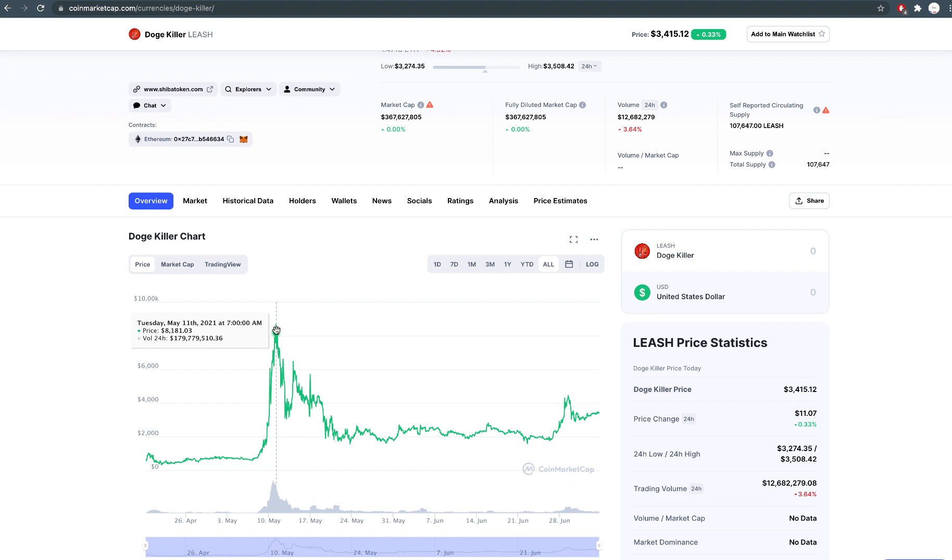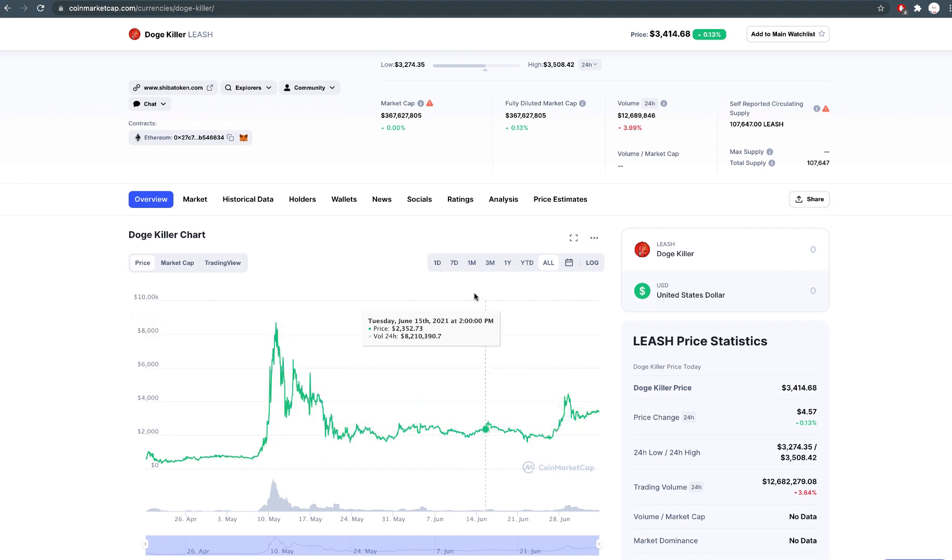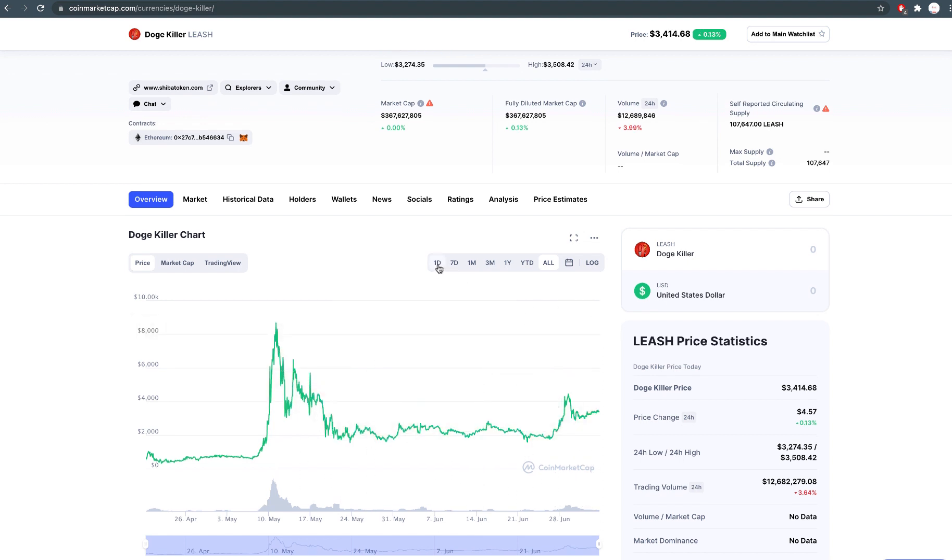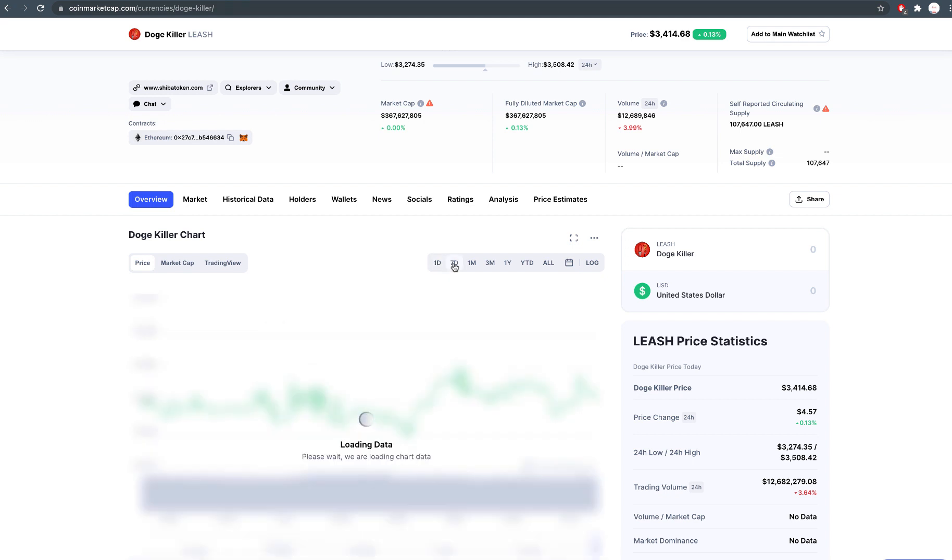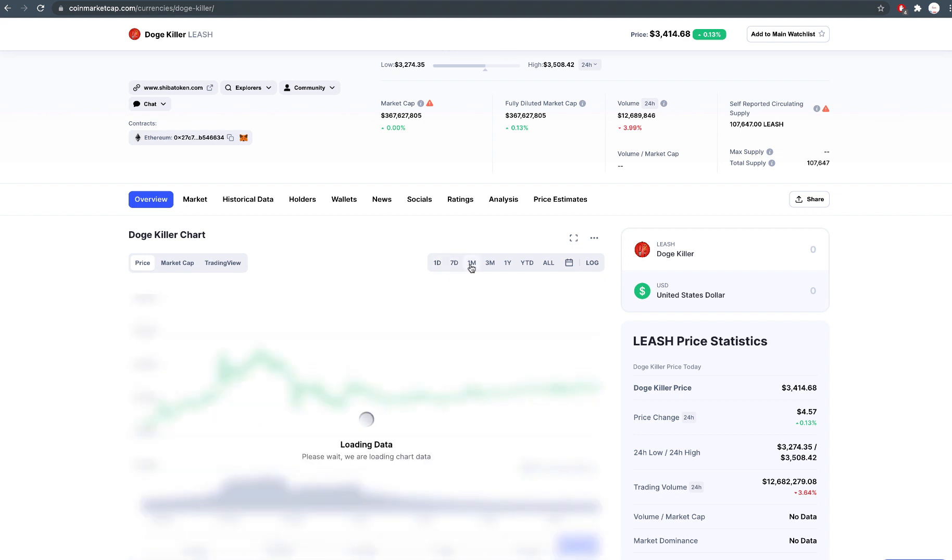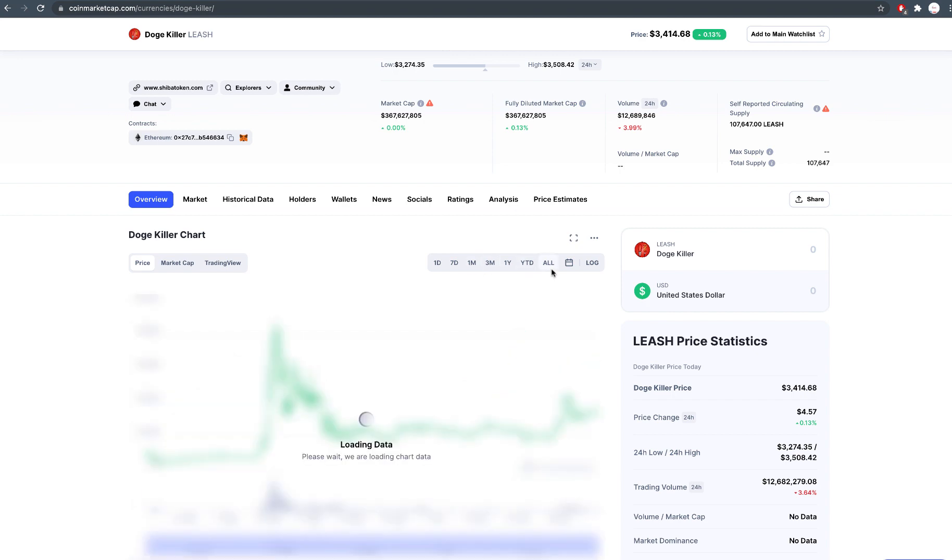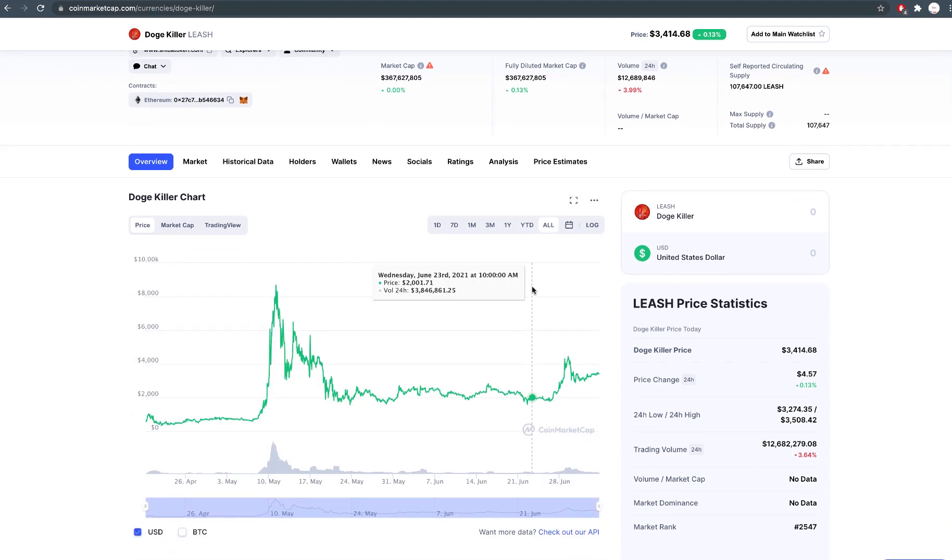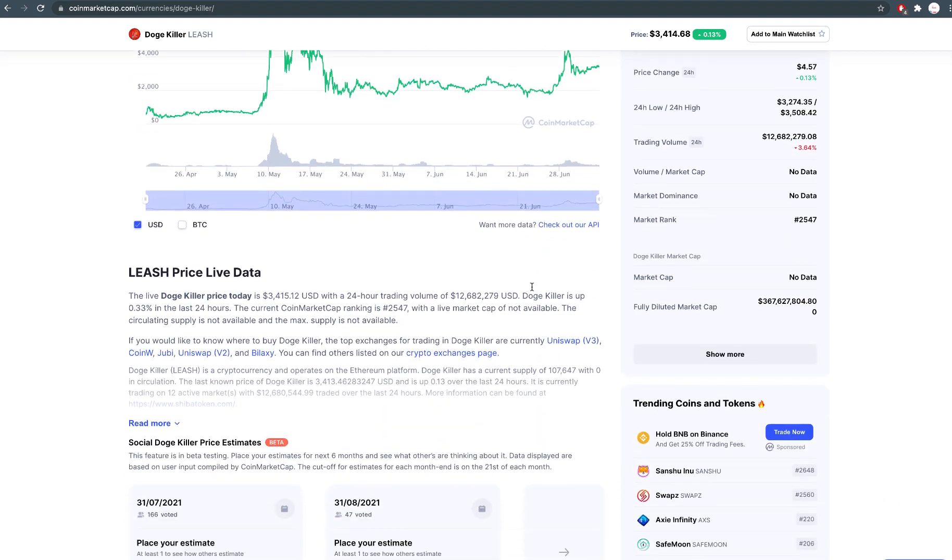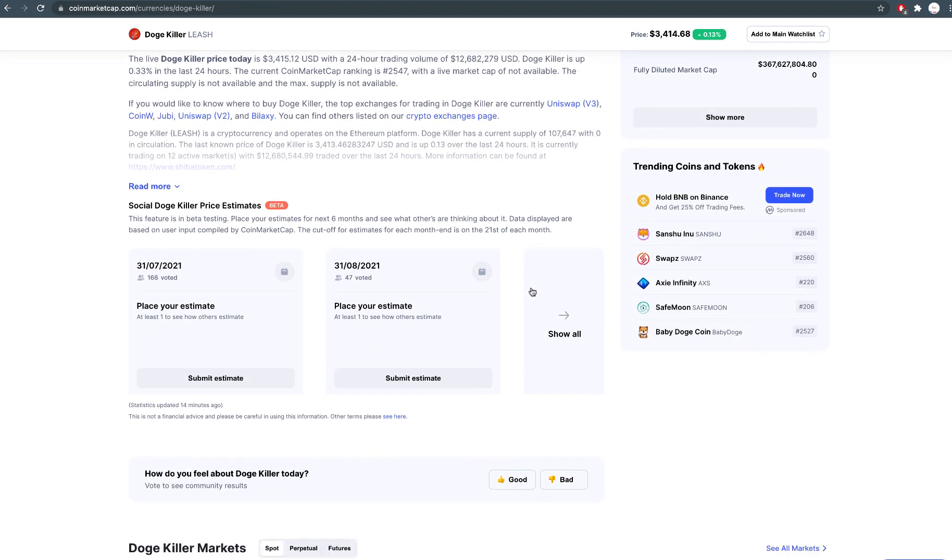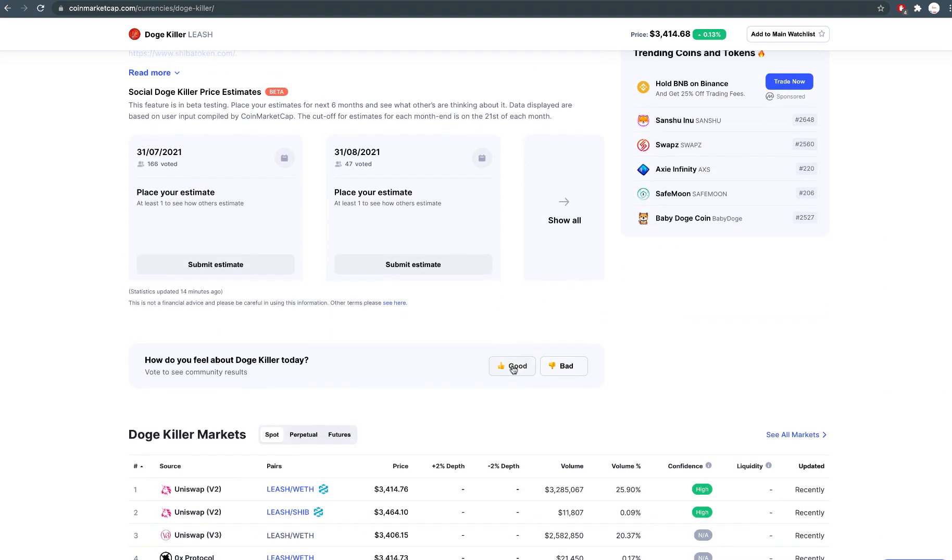Every Doggo needs a Leash. SHIB and Leash are one, Yin and Yang. It will be a core part of the ecosystem of ShibaSwap. Rather than a rebasing token, its original use has been upgraded. Only 107k supply makes it very scarce. It's the store of value coin for SHIB and will be connected to ShibaSwap.